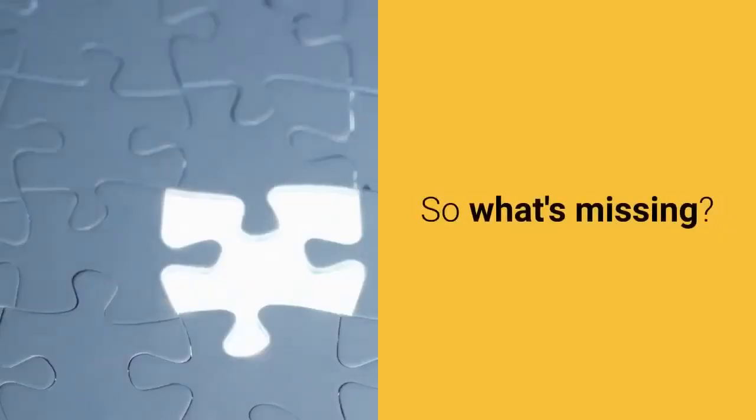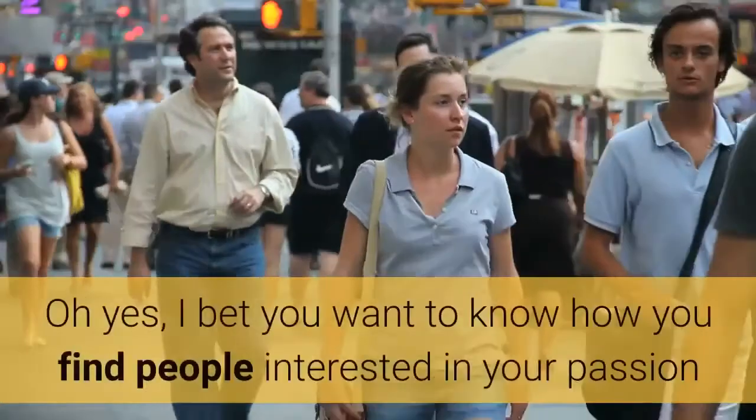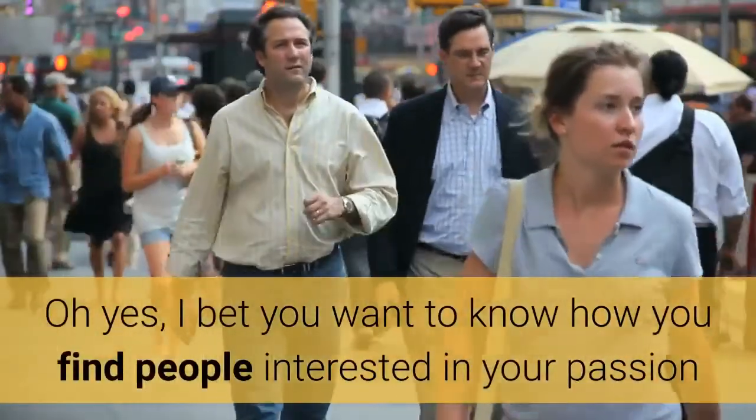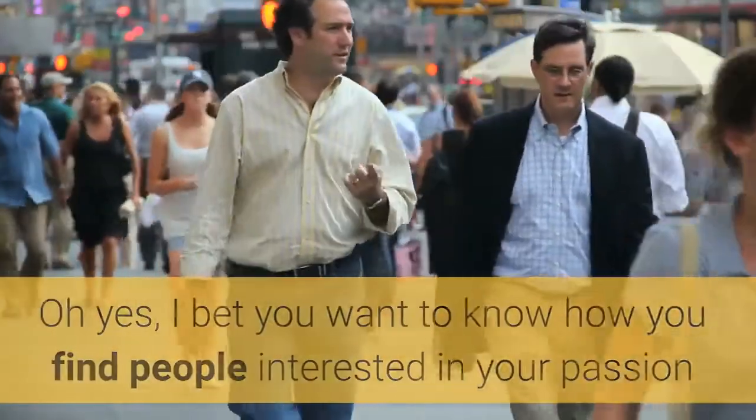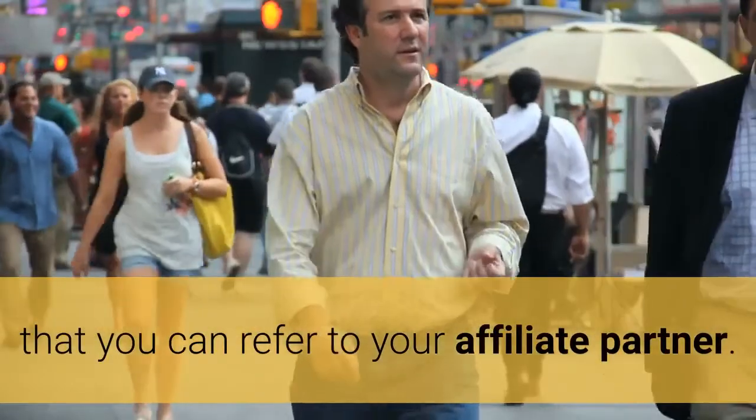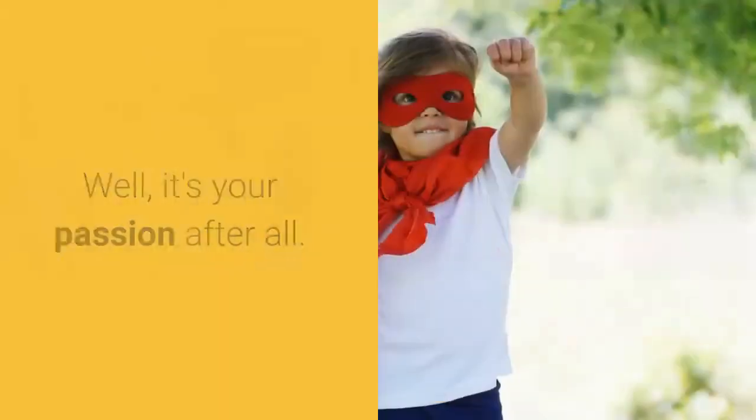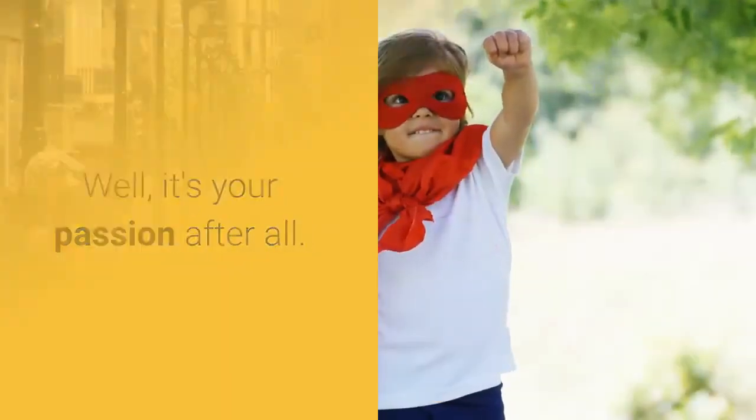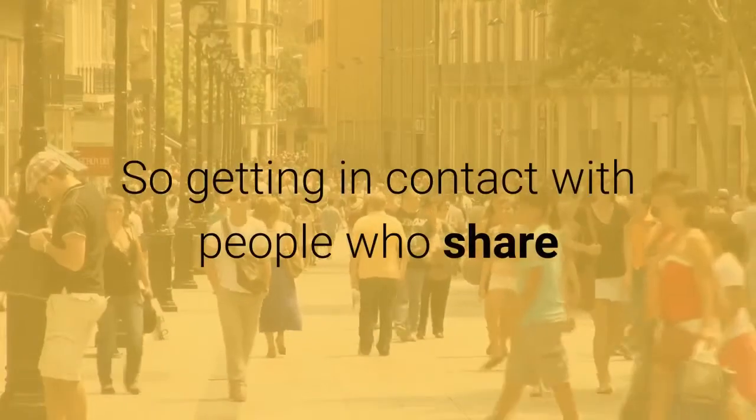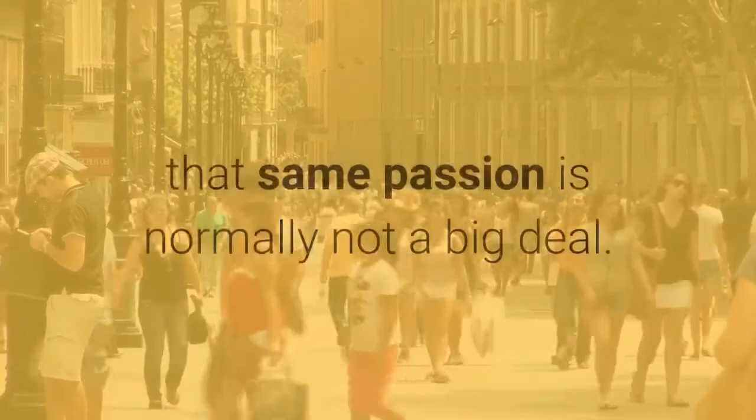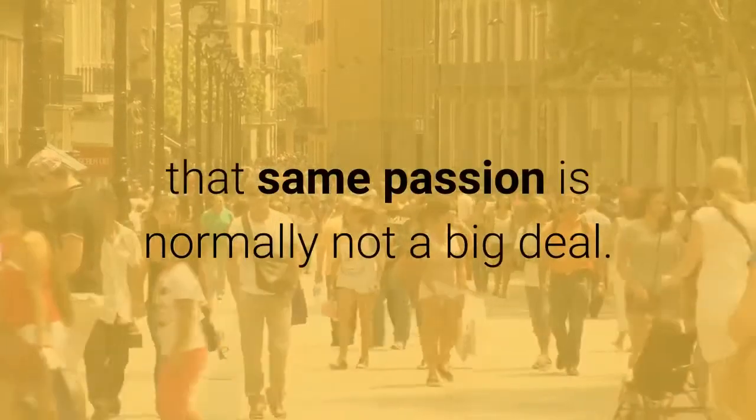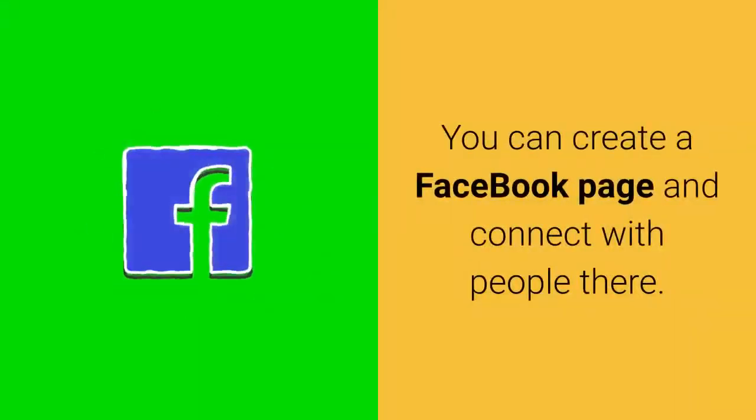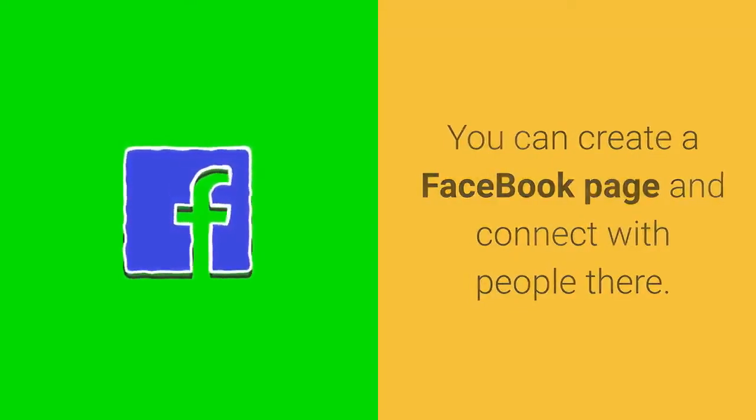So what's missing? Oh yes, I bet you want to know how you find people interested in your passion that you can refer to your affiliate partner. Well, it's your passion after all, so getting in contact with people who share that same passion is normally not a big deal.